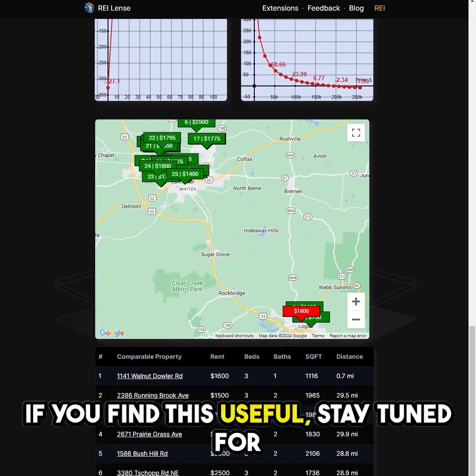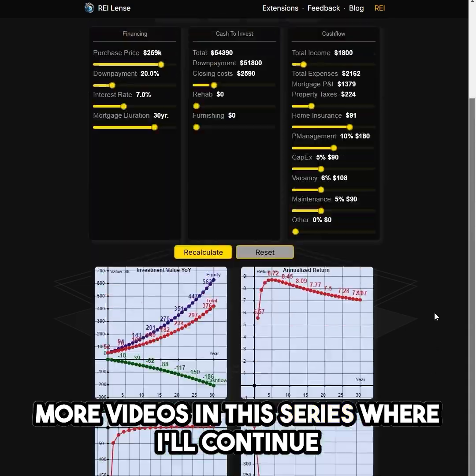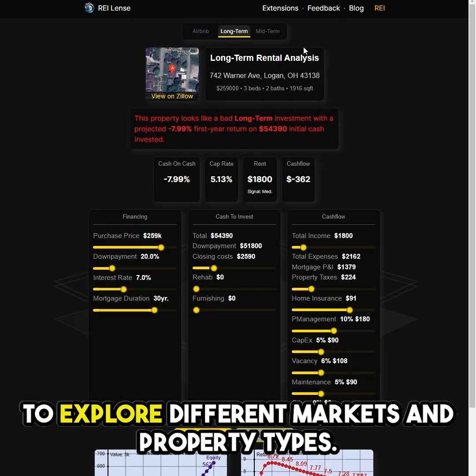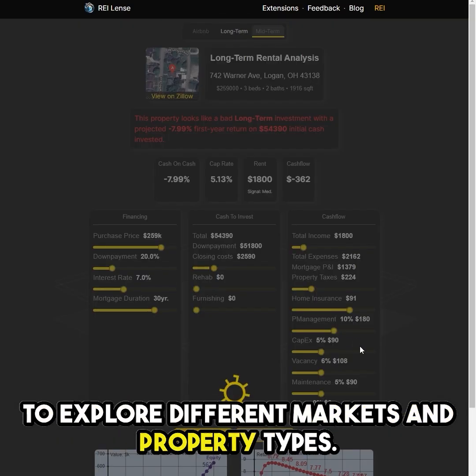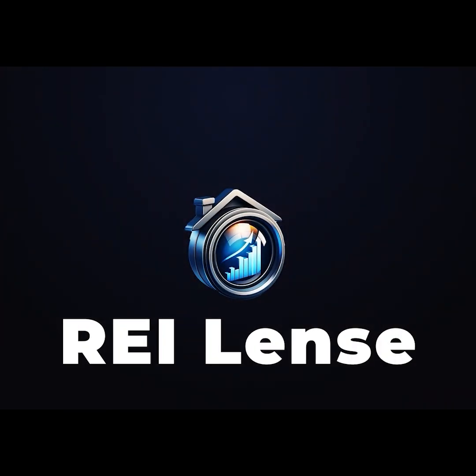If you find this useful, stay tuned for more videos in this series, where I'll continue to explore different markets and property types. Visit RayLens today and unlock the potential of tomorrow's real estate market.